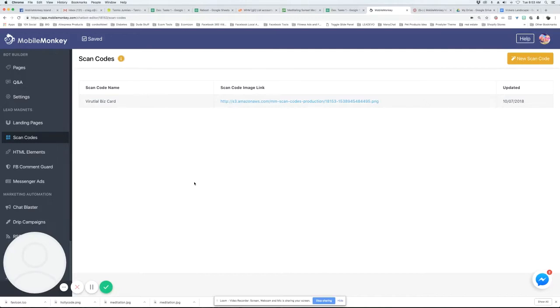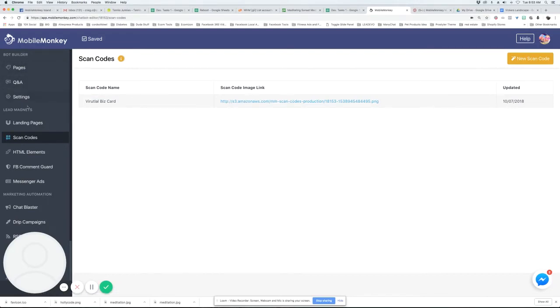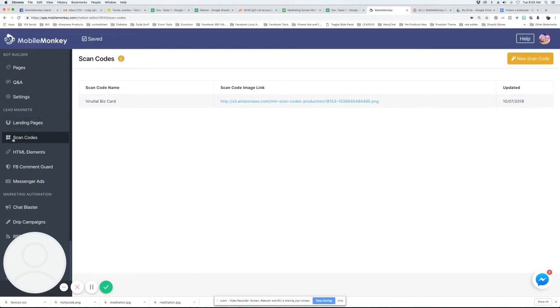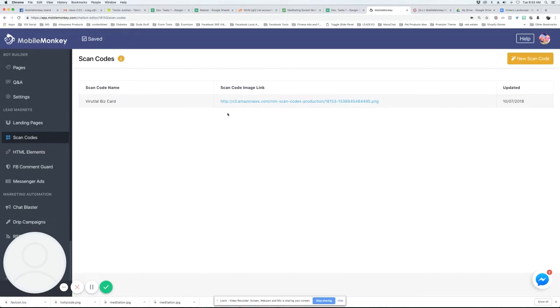I just wanted to make a quick video here about scan codes if you haven't seen them yet. They're a new feature in MobileMonkey here on the left side. Under lead magnets you can see scan codes. And what I'm going to do is just create a new one to show you.